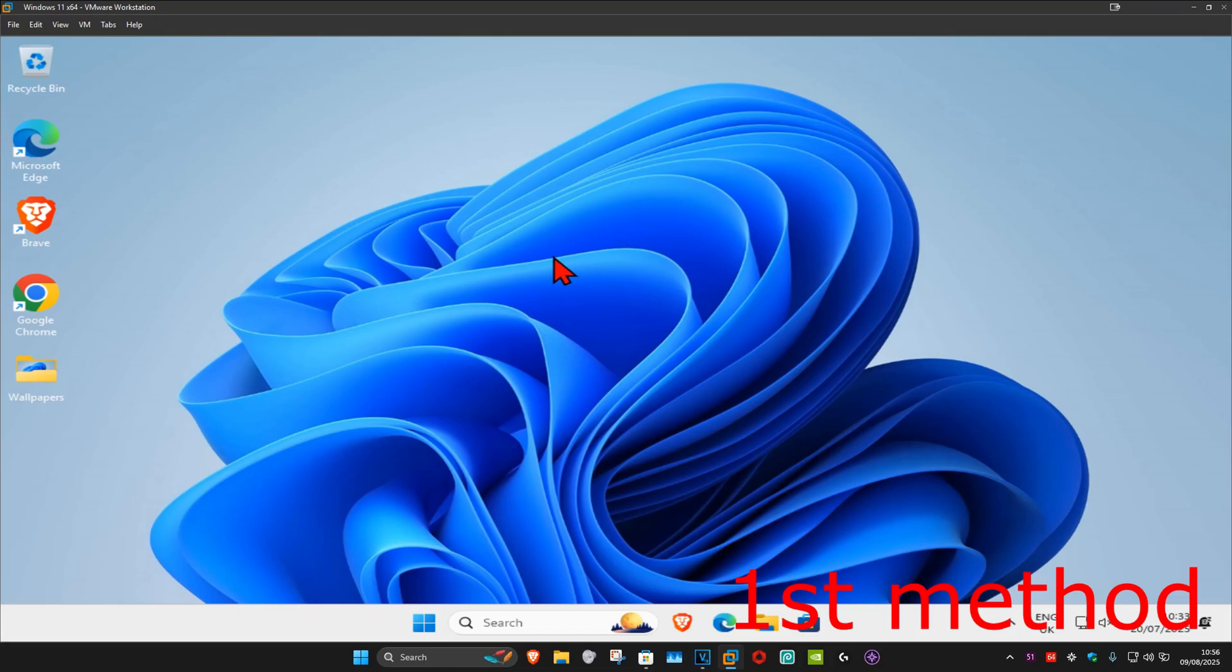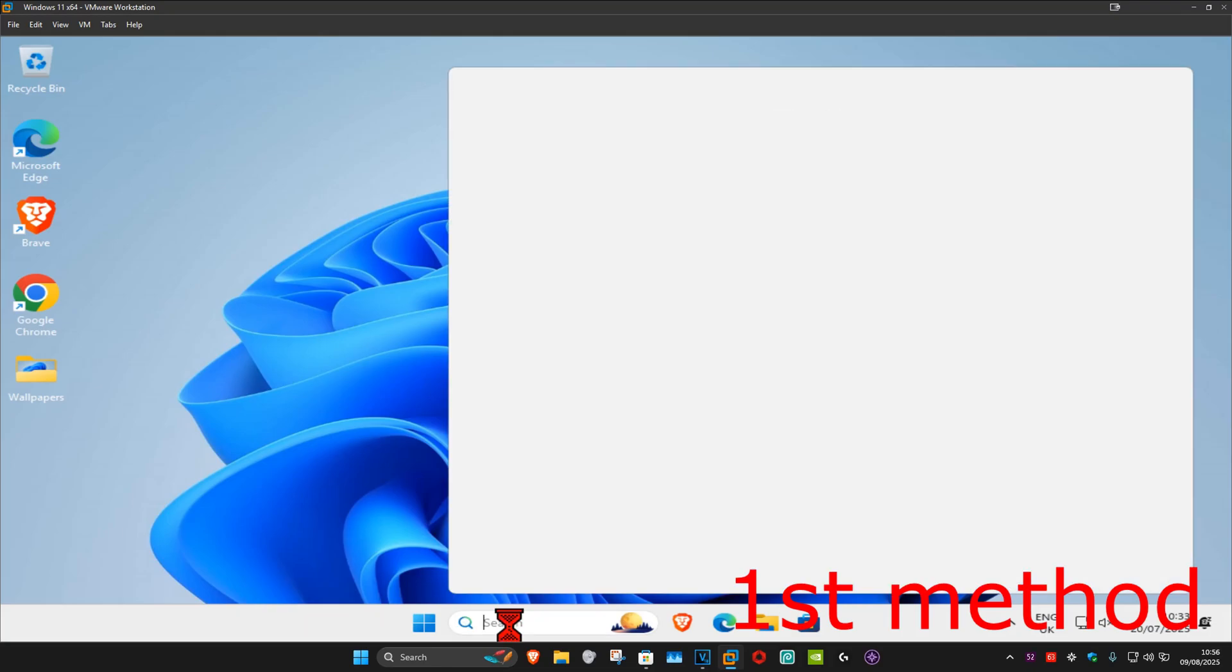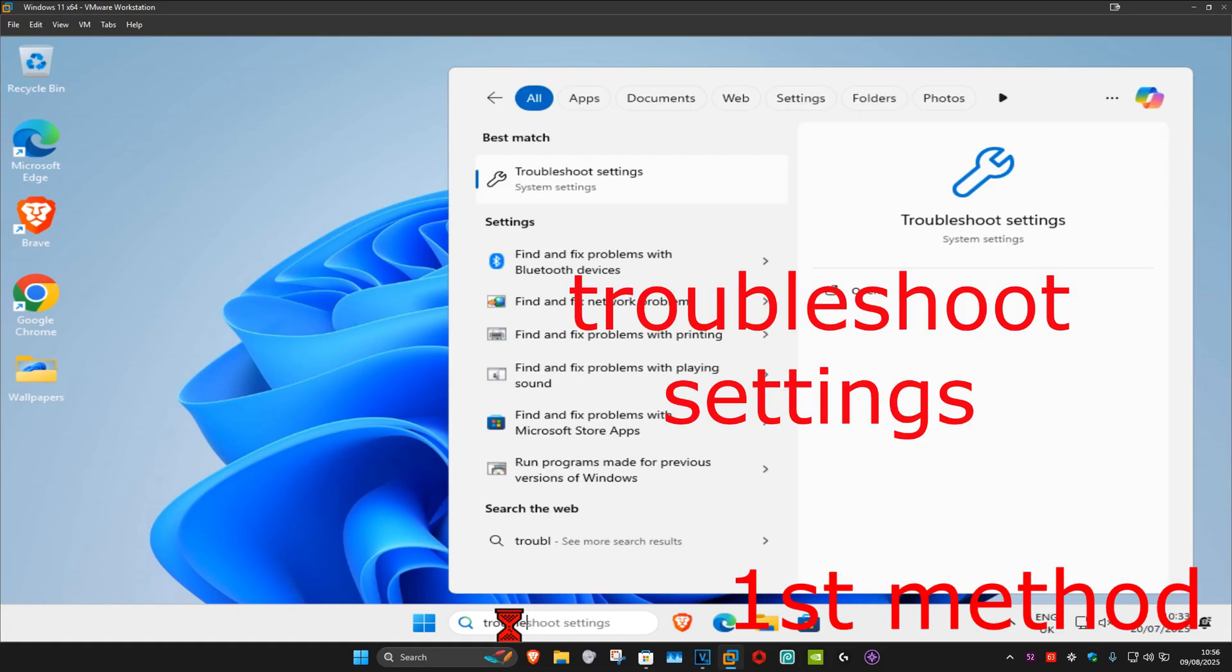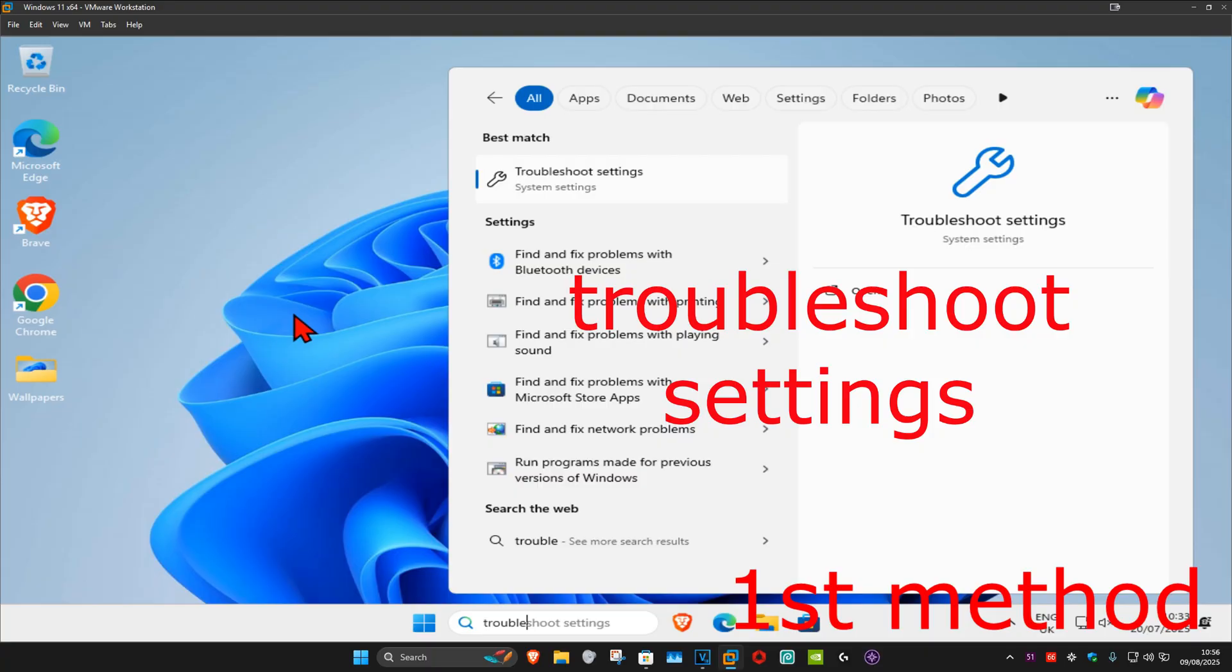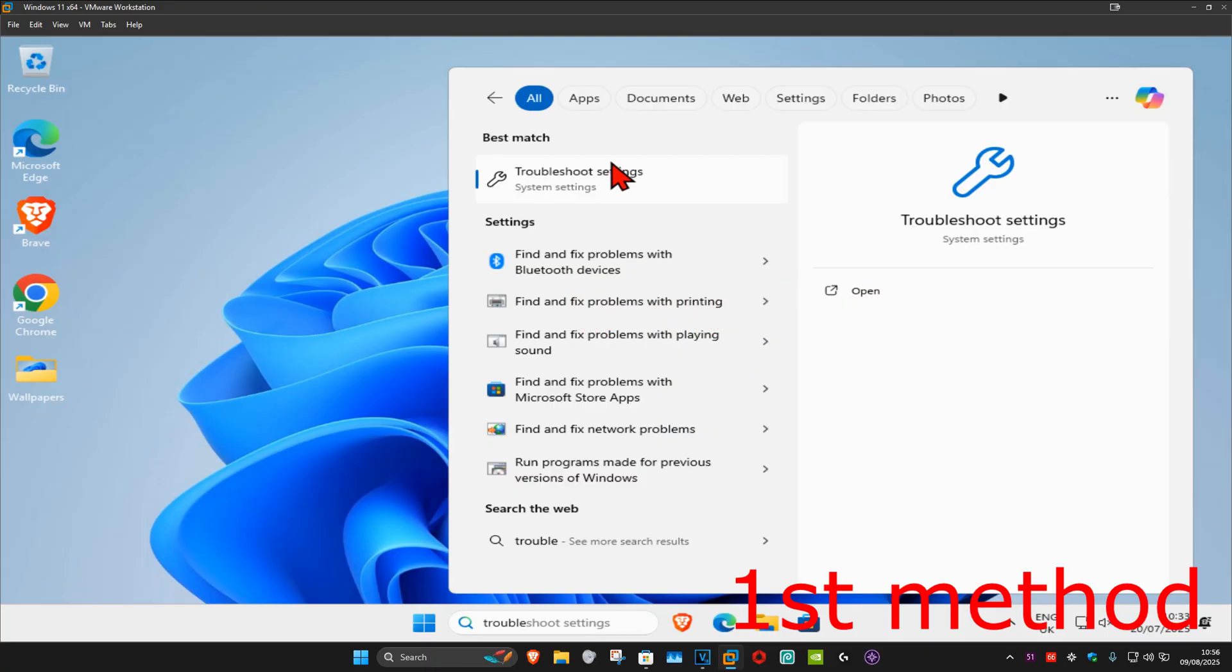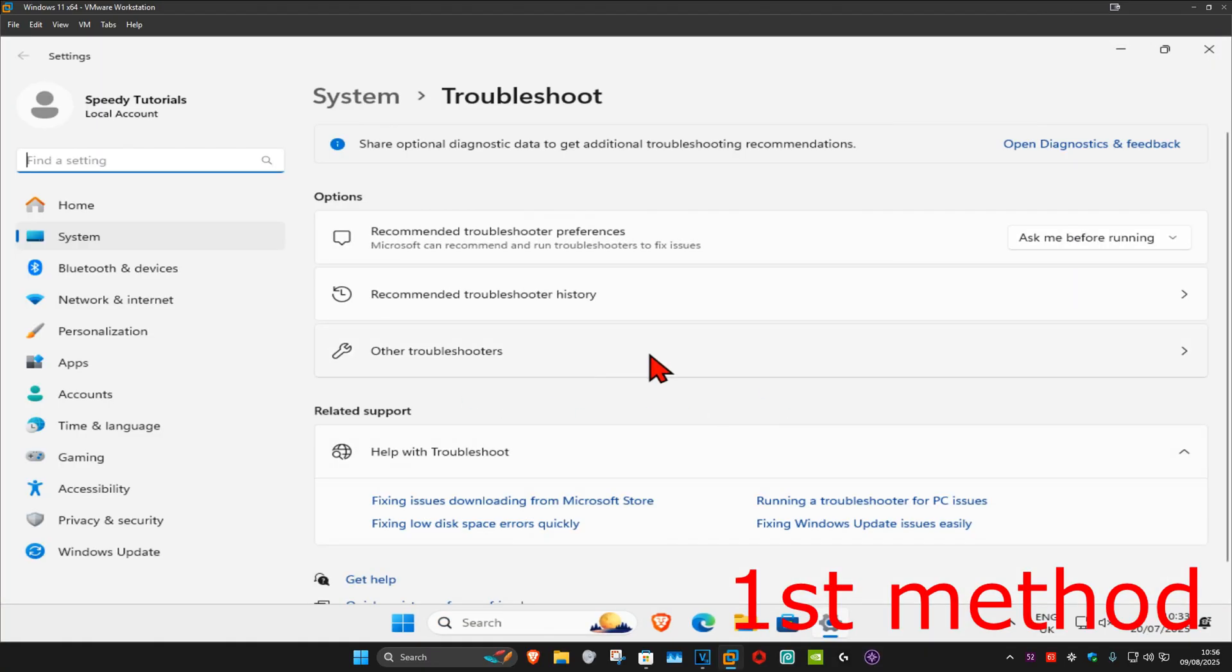For the first method, head over to search and type in troubleshoot settings, click on it. Once you're on this, click on other troubleshooters.